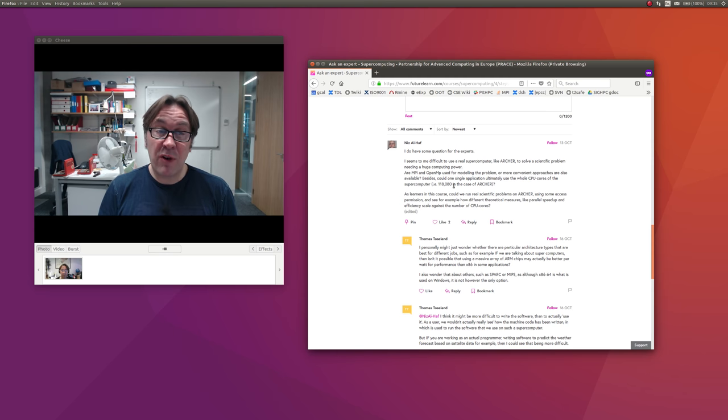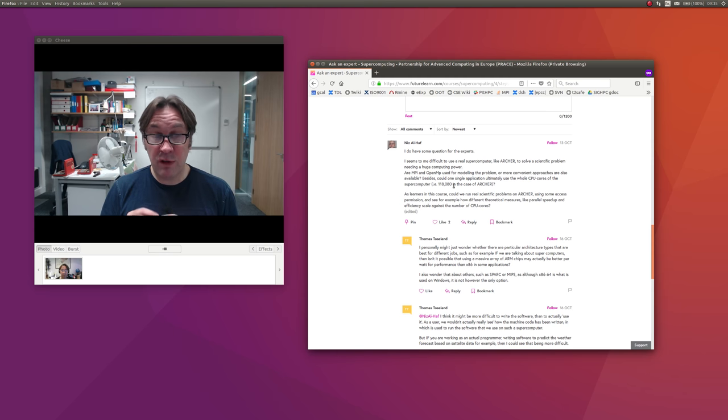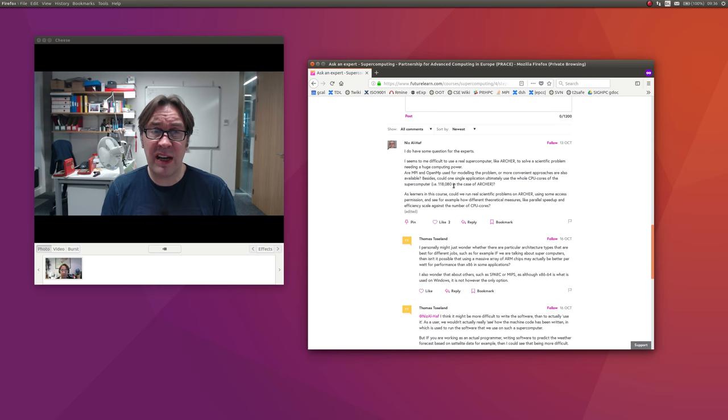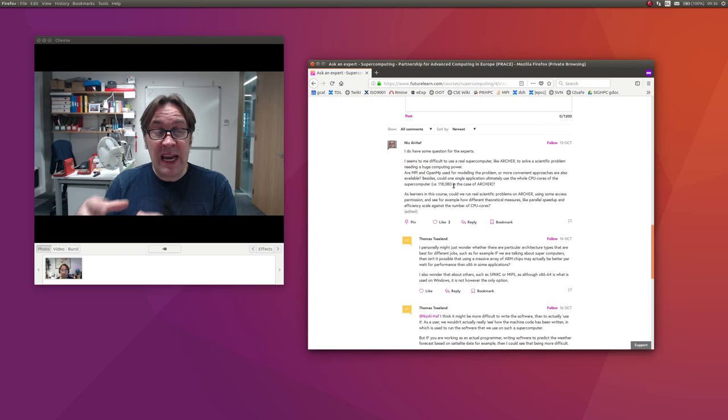However, on a machine like Archer, that is not a waste of resources because if you look at the details of the Archer architecture, it's a bunch of groups connected together.